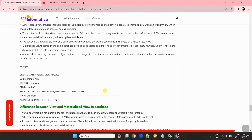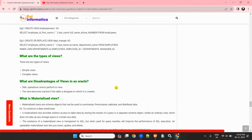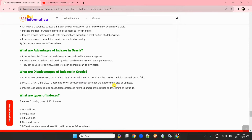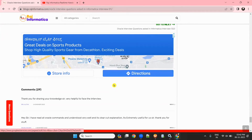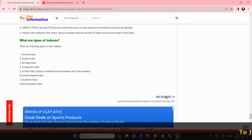They may also ask about views and materialized views. In a data warehousing point of view, if you are working on a data warehousing project, they may ask about views and materialized views — I have explained these here. And the most important things are indexes — what are the types of indexes? These things they may ask.